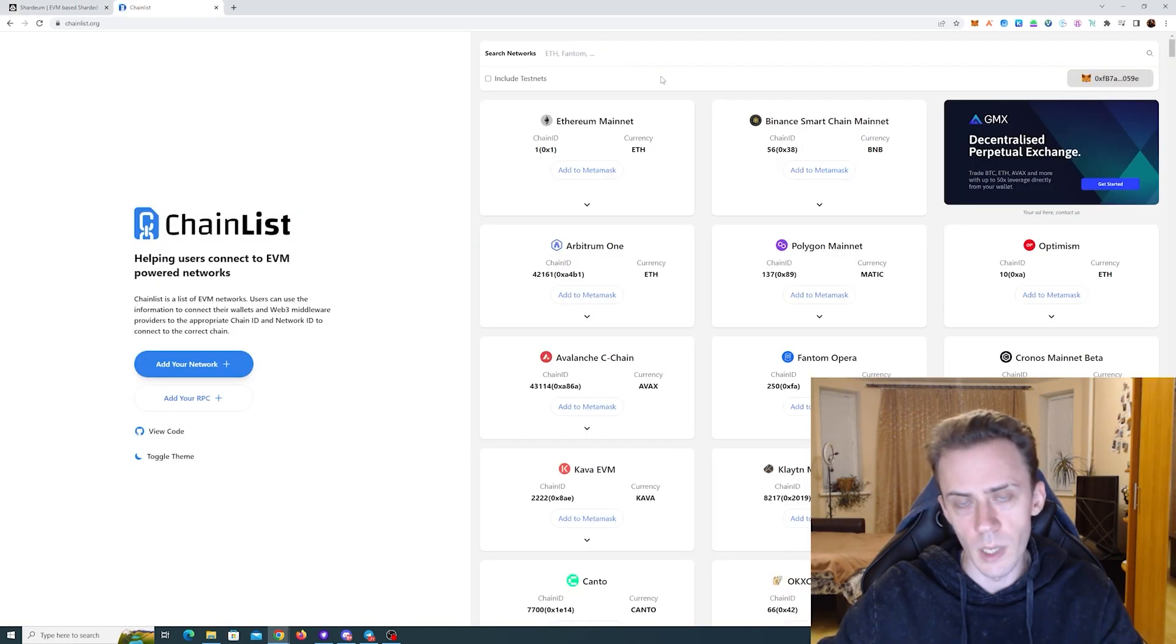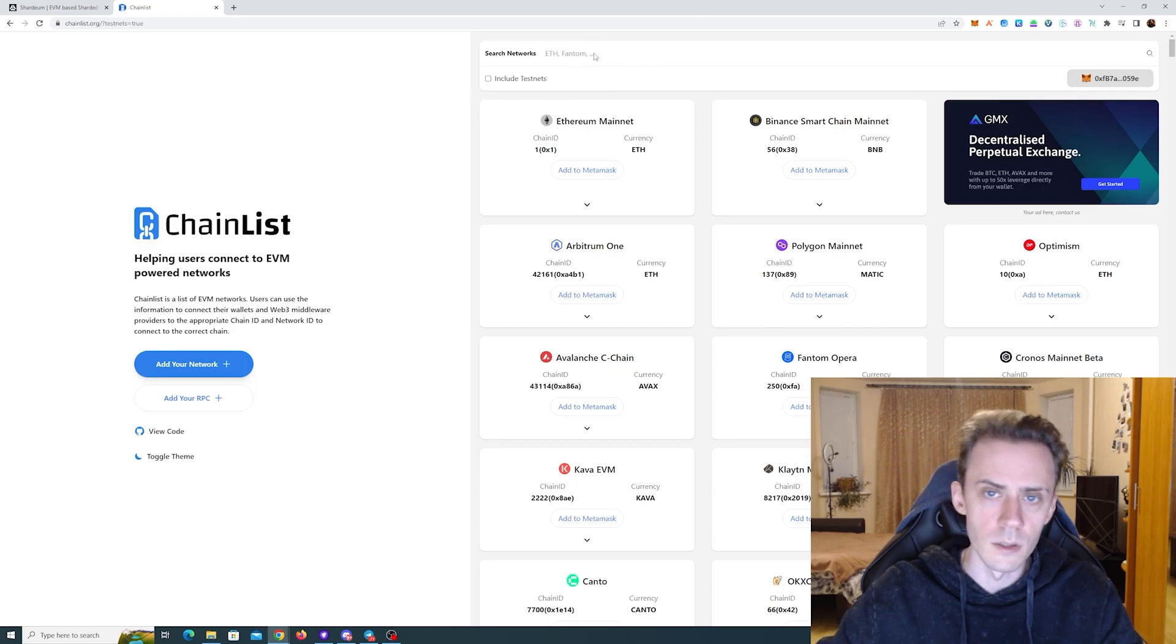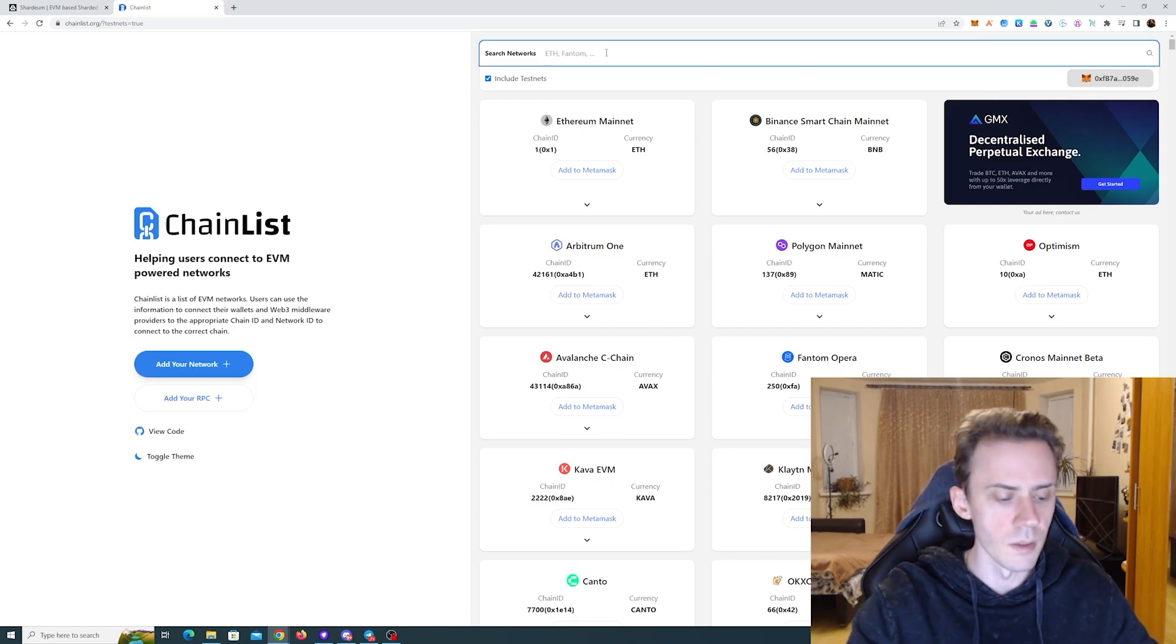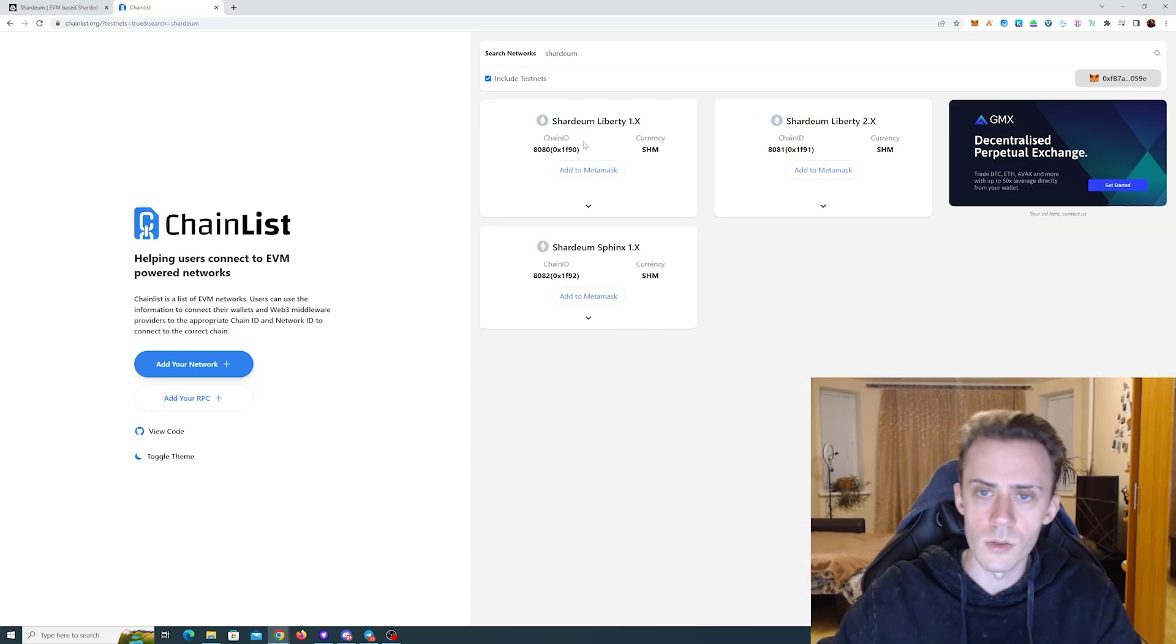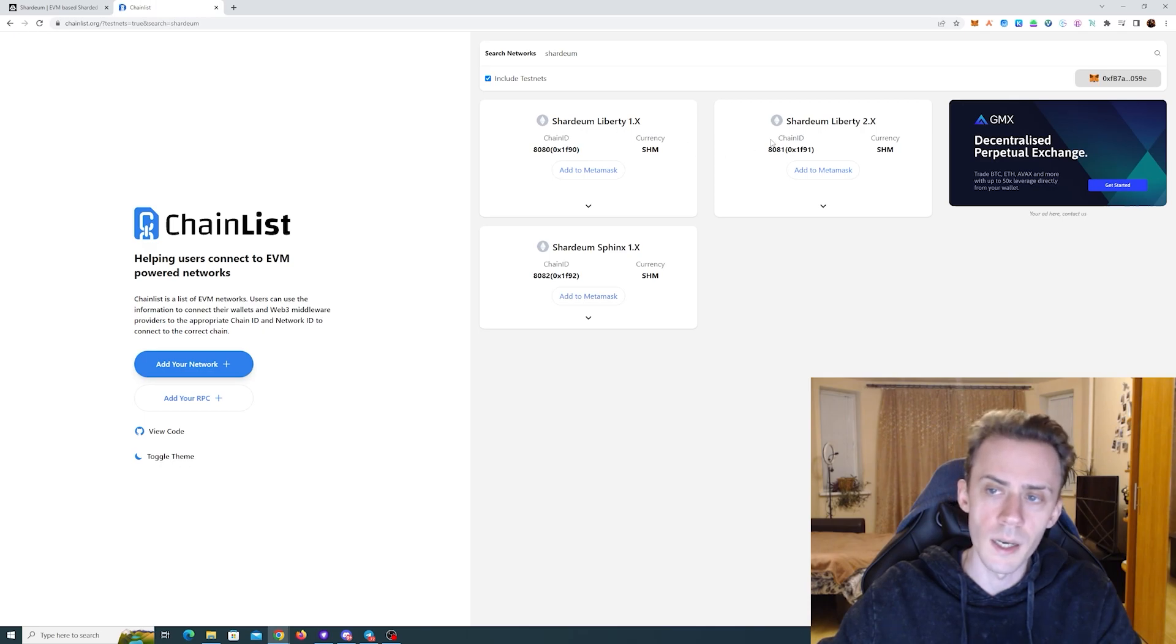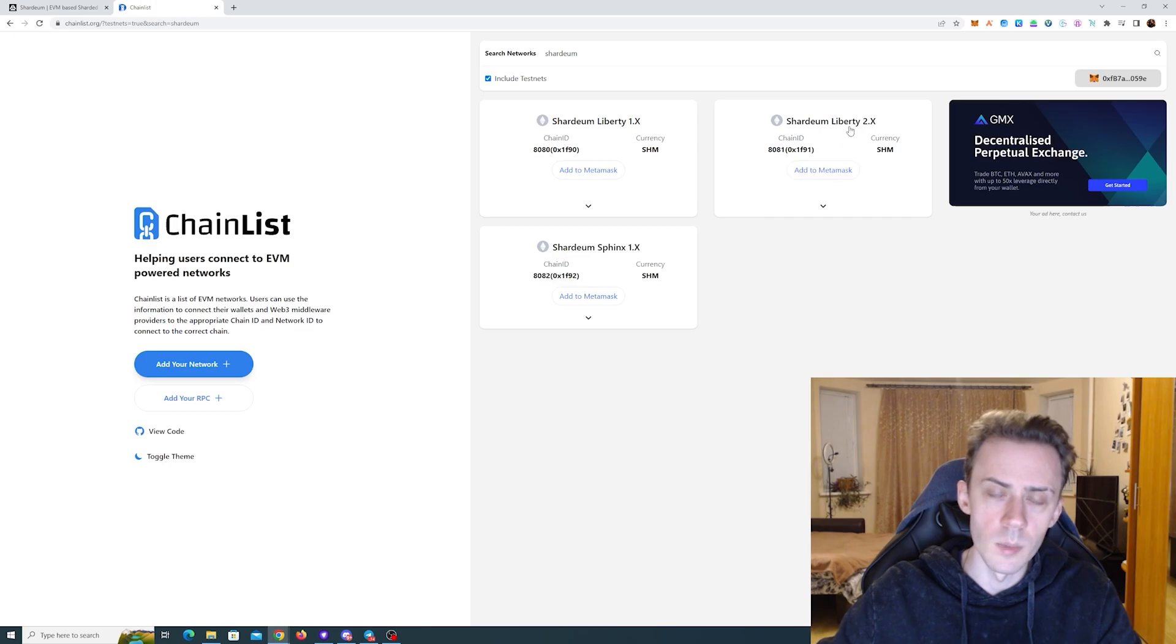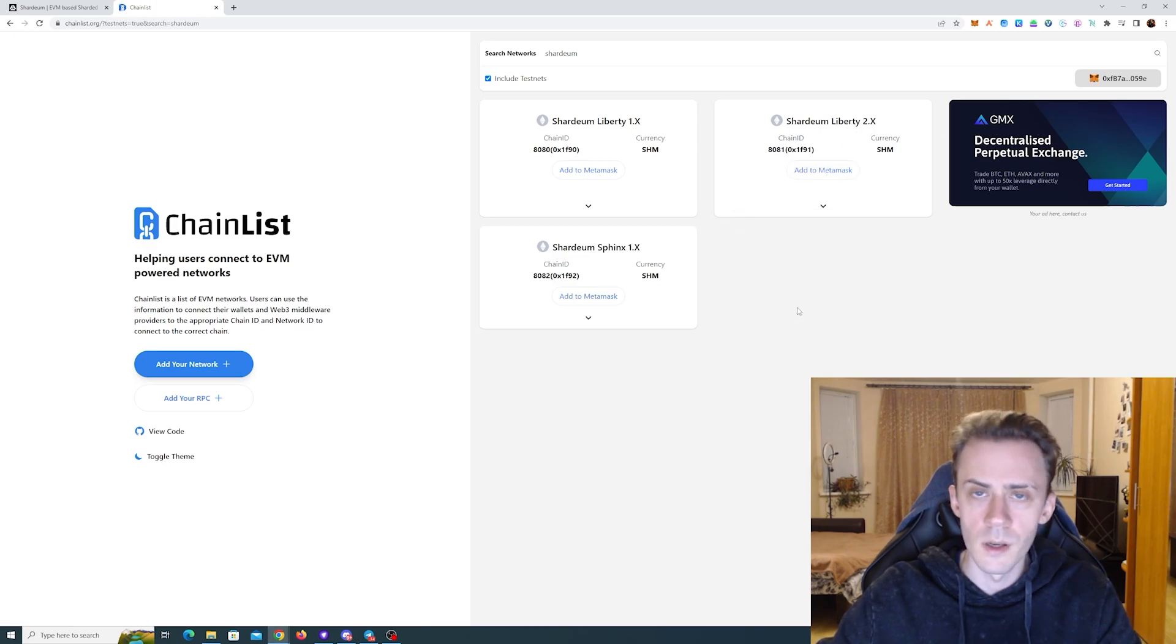For these activities we're going to be using MetaMask. In order to add the chain, we can go to chain list, click include testnet and then type in Shardium. As you can see, we got Liberty 1X, Liberty 2X and Sphinx. And we need to add Liberty 2X. I already did that. Just click add to MetaMask.